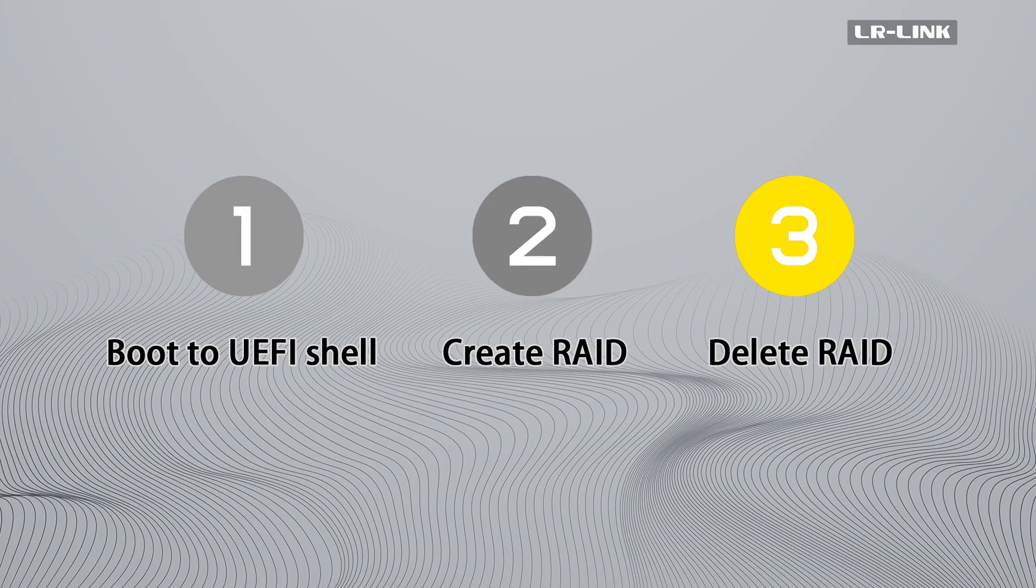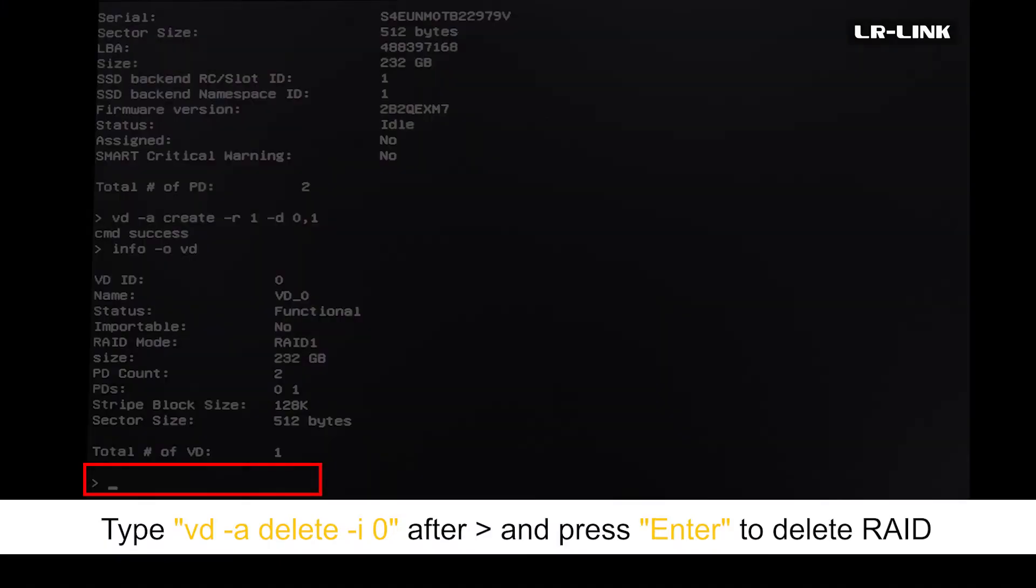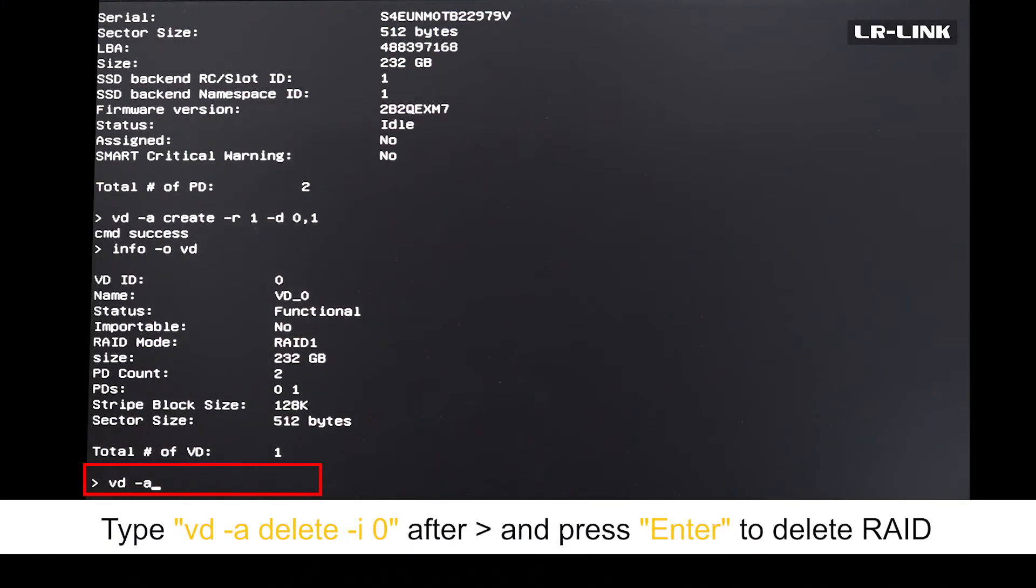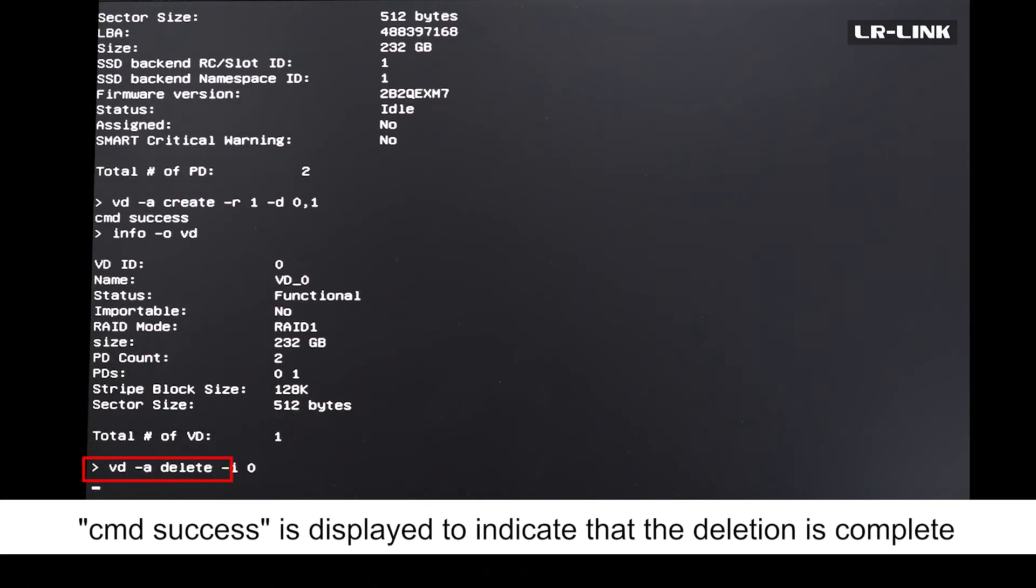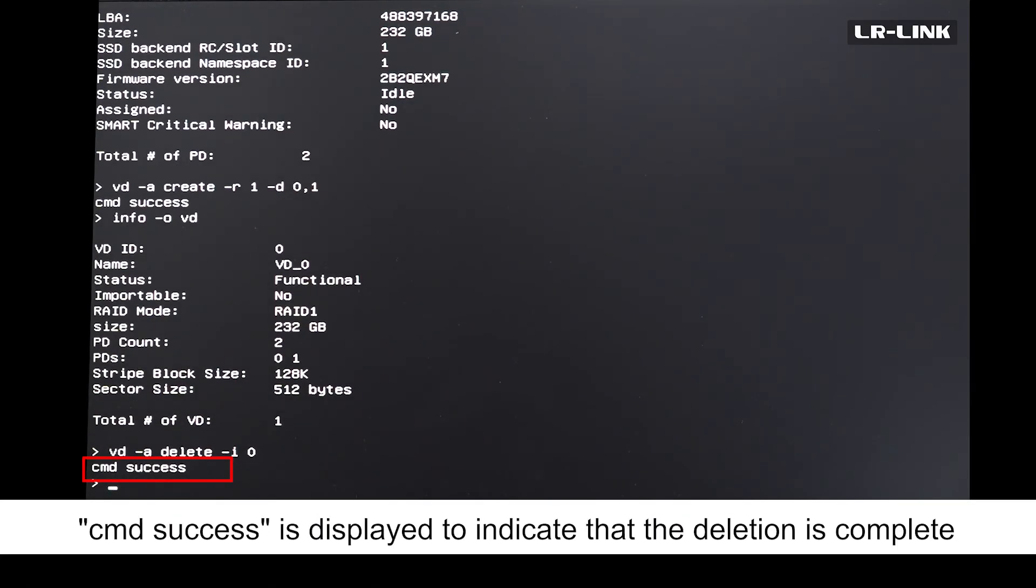Delete RAID. Type vd -a delete -i 0 after and press enter to delete RAID. CMD success is displayed to indicate that the deletion is complete.